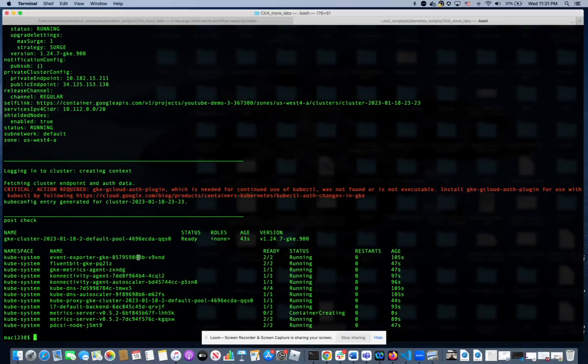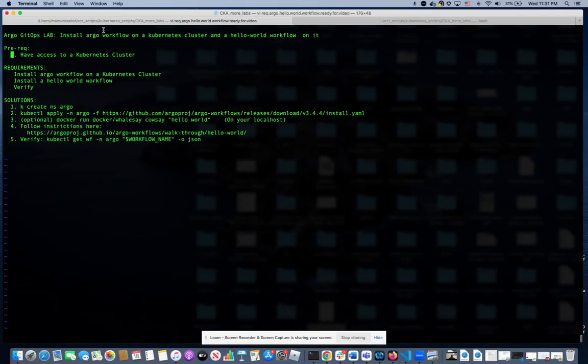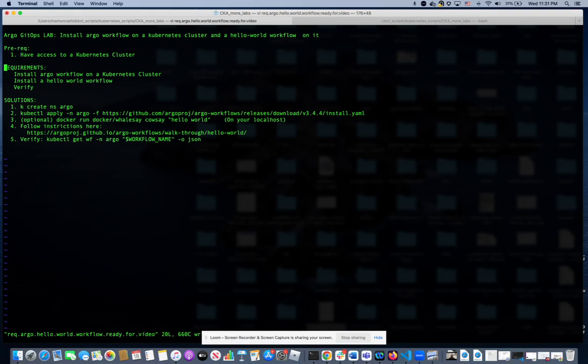Hello everyone. Today we're going to do another Argo GitHub lab. In this lab, we're going to install Argo workflow first, and then we're going to install an actual workflow job on that cluster, and then we're going to verify that. So let's get going.